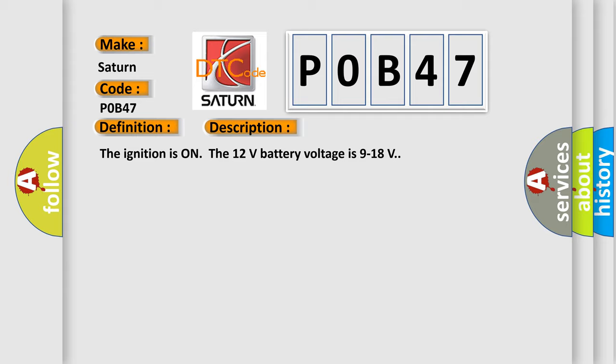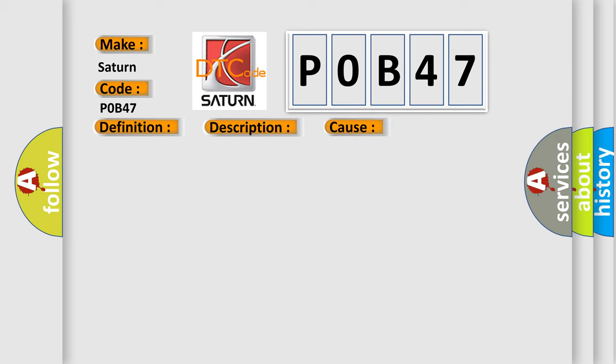This diagnostic error occurs most often in these cases: any hybrid battery voltage value is less than 60 volts for one second. The airbag reset website aims to provide information in 52 languages.